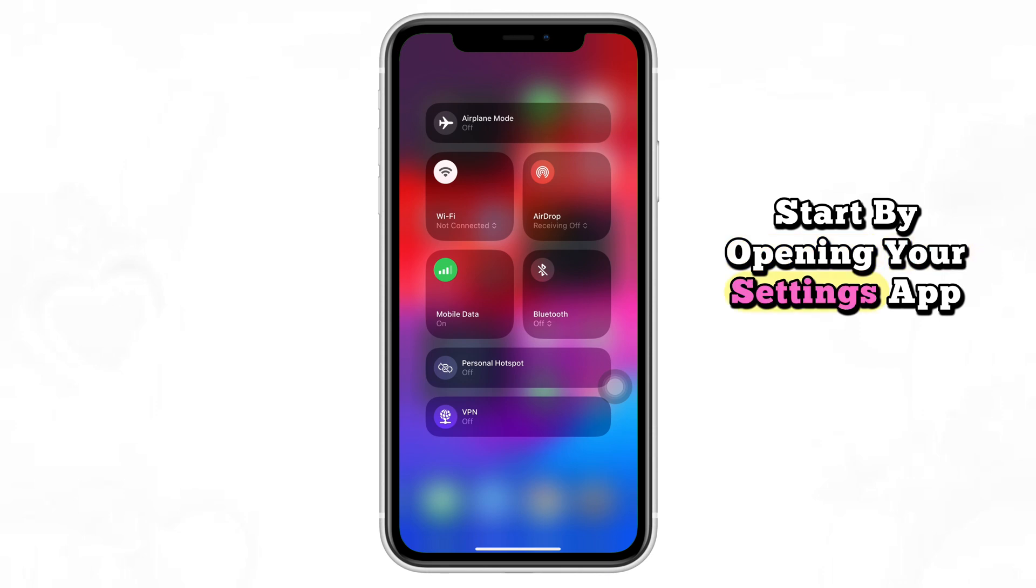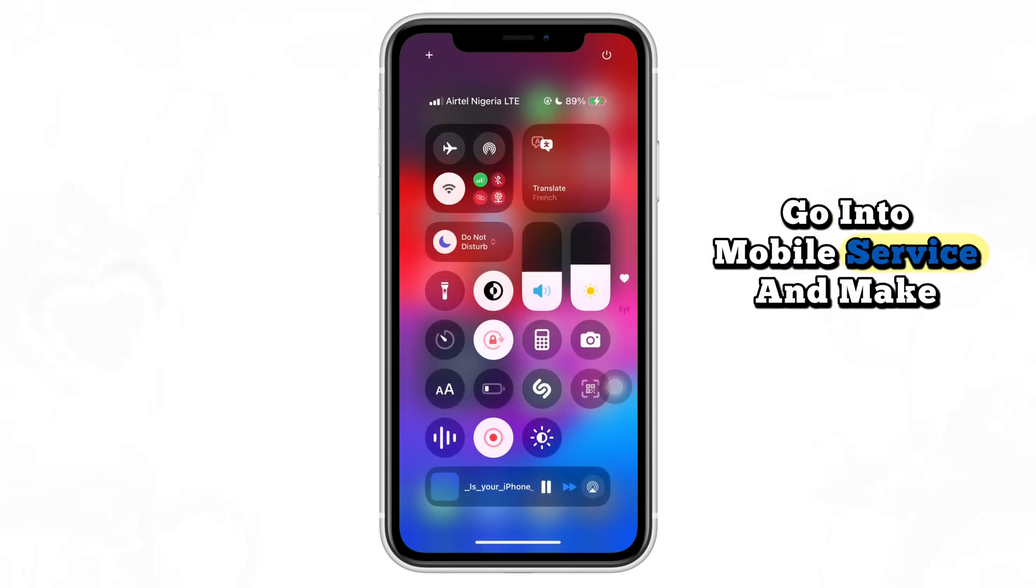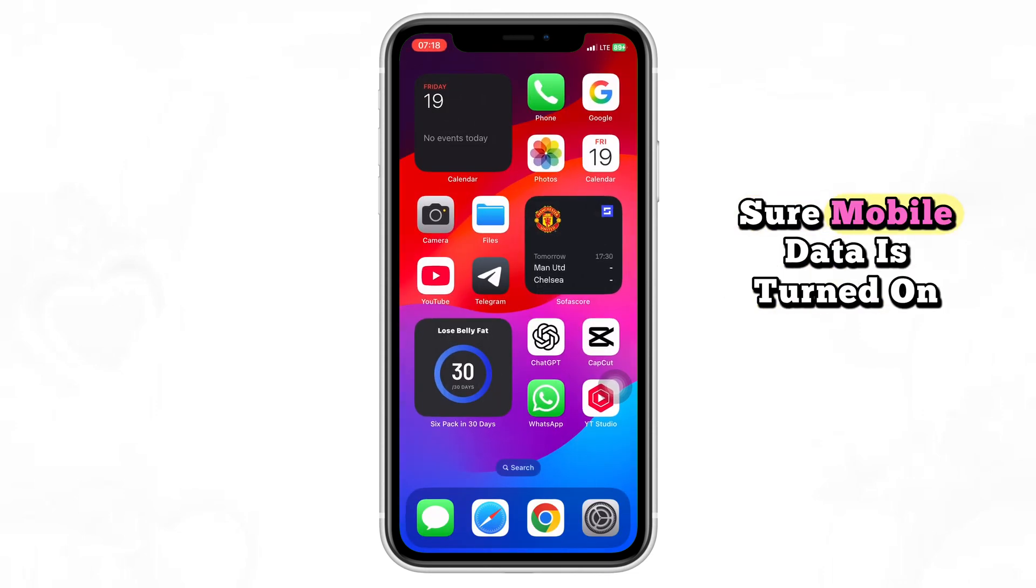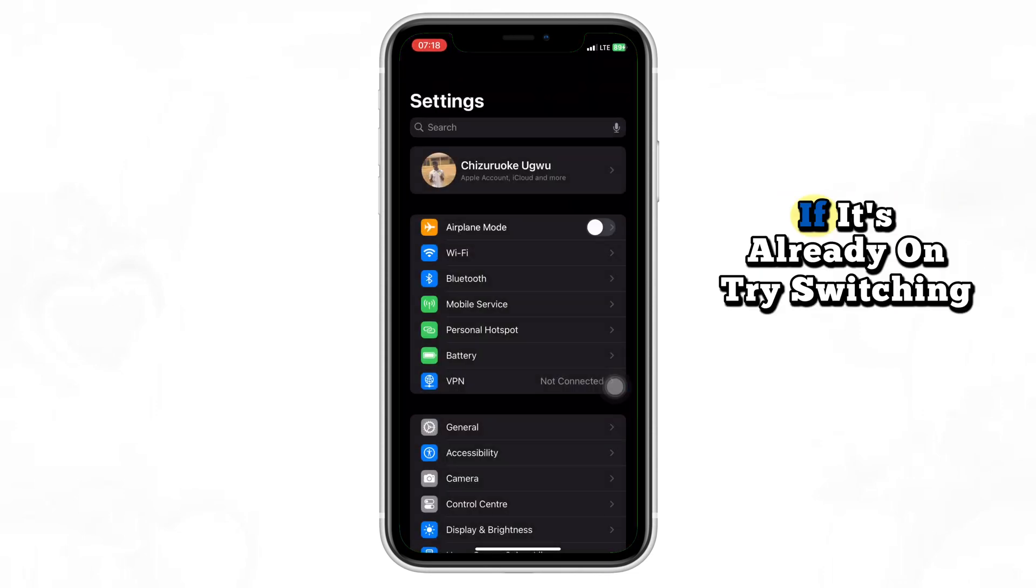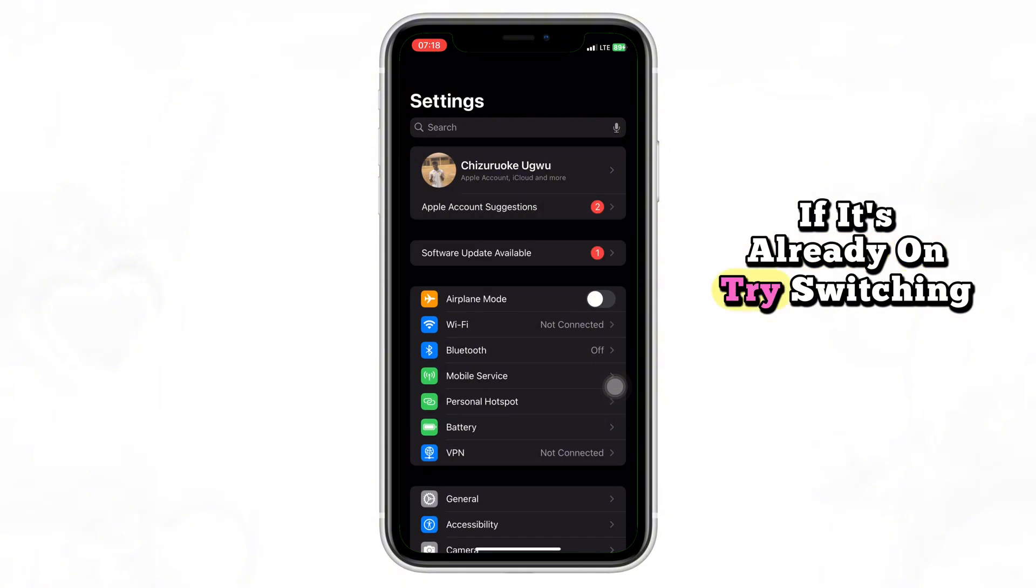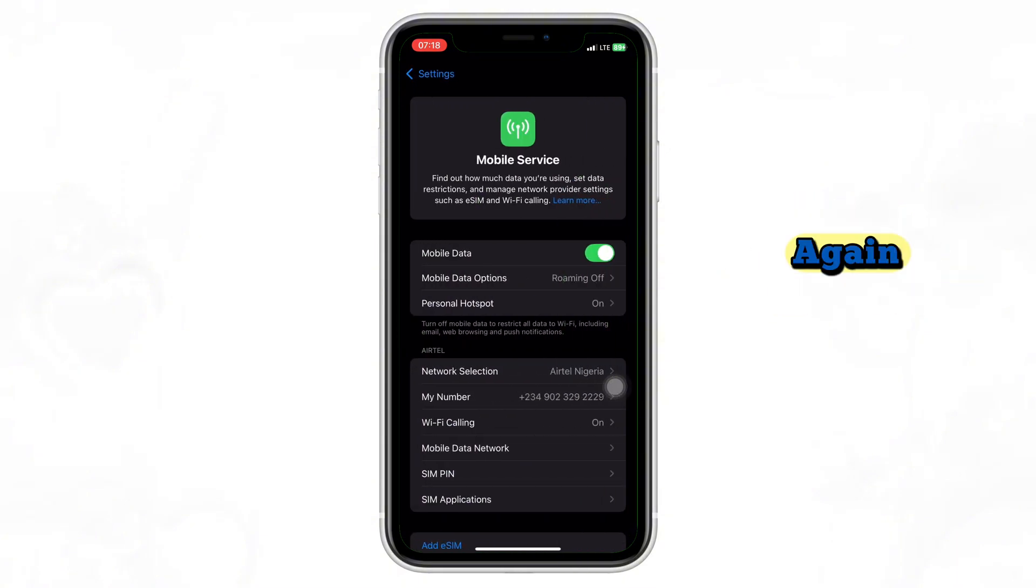Start by opening your settings app. Go into mobile service and make sure mobile data is turned on. If it's already on, try switching it off and then back on again.